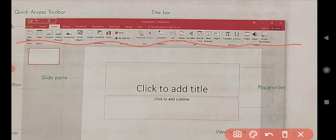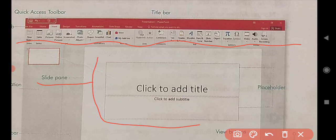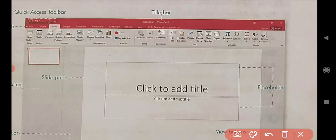Next is the slide pane. The slide pane is the main working area. By default, only the active slide is displayed in this pane.